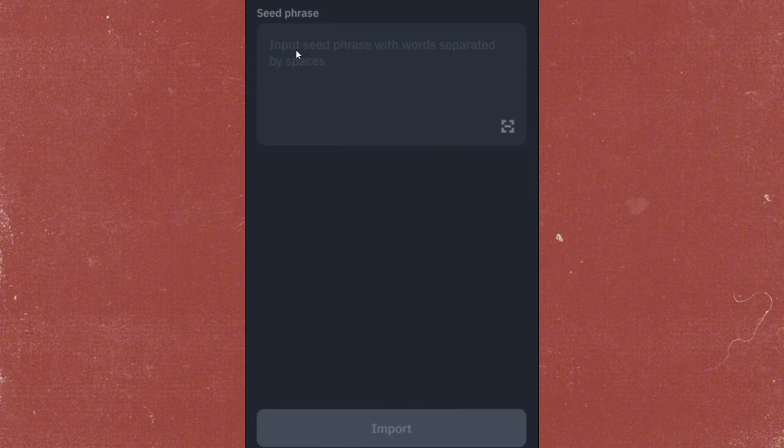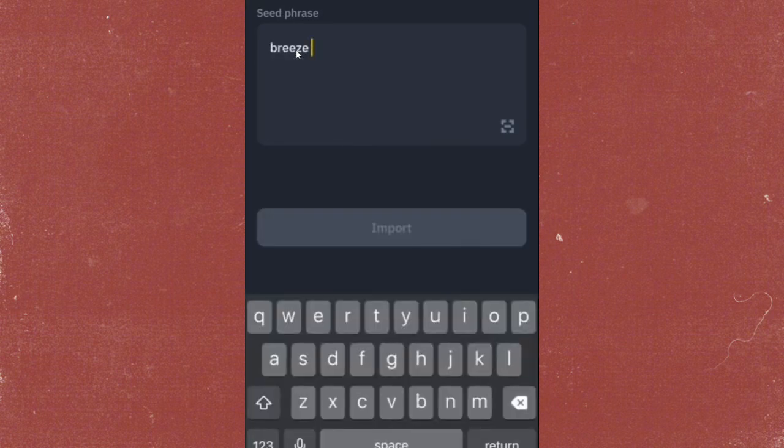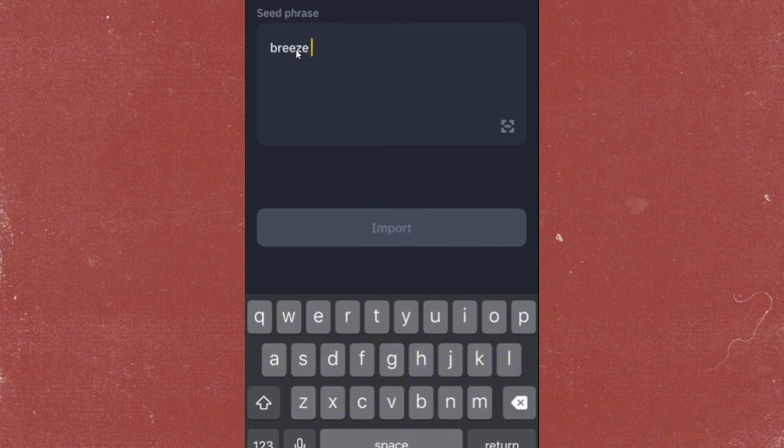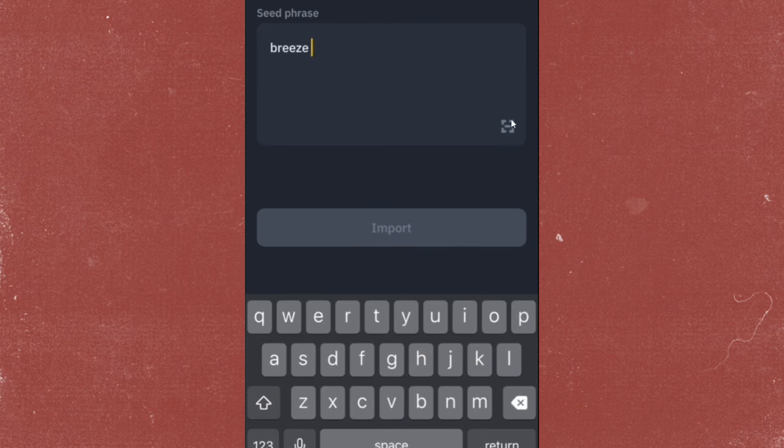If you don't want to manually type in your seed phrase, you can also tap on this icon right here, where you can scan the QR code that you saved while setting up your account. In this way, you'll just have to scan the QR code and it will be automatically added to your wallet.